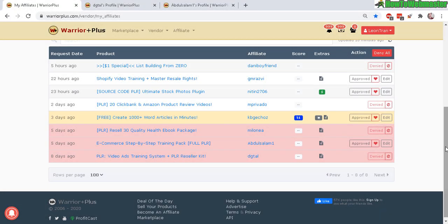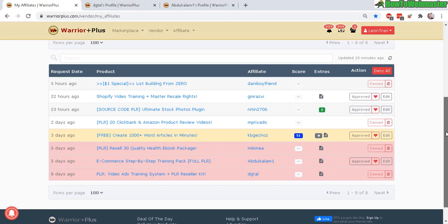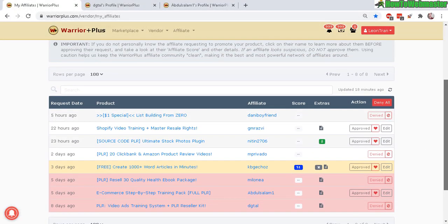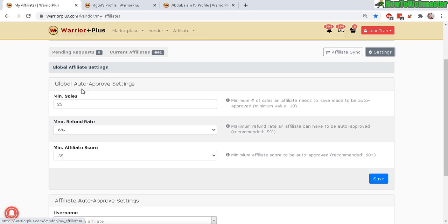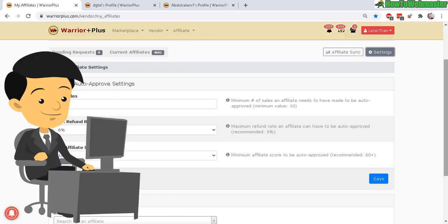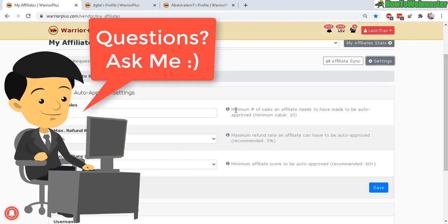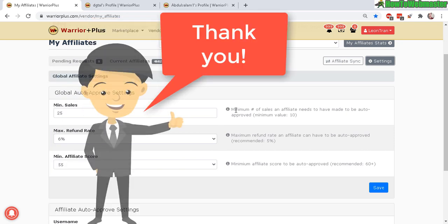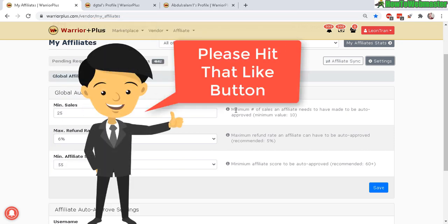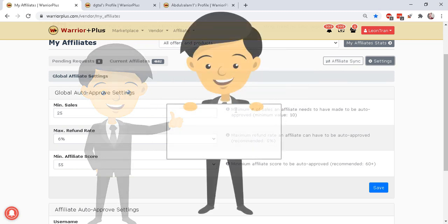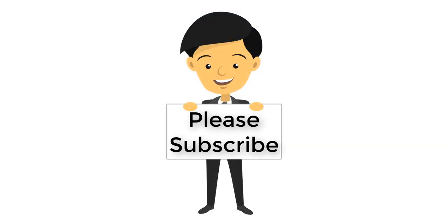That's basically how you approve new affiliates and definitely I recommend using the auto approve settings here. Make your life a lot easier and that's all there is. Let me know if you guys have any questions and don't forget to subscribe to How to Webmaster for more tips, tricks and tutorials on selling online. Thanks again and until next time, happy selling at Warrior Plus.